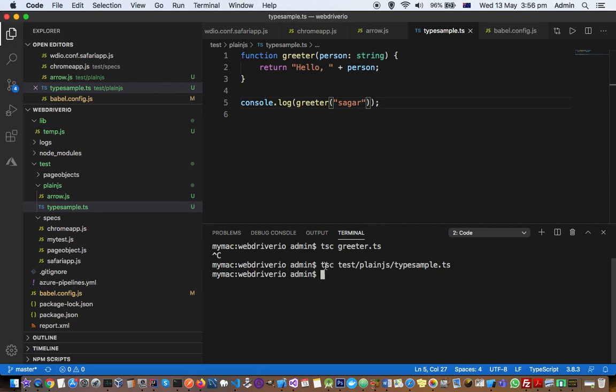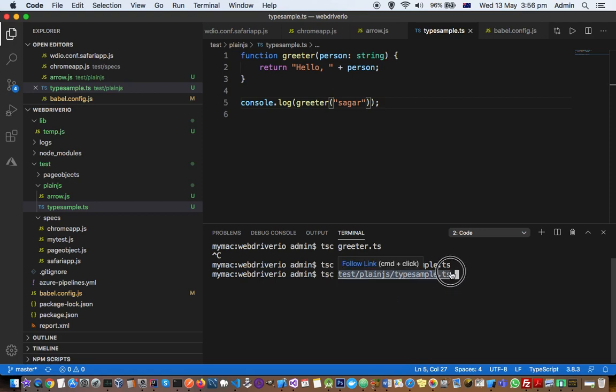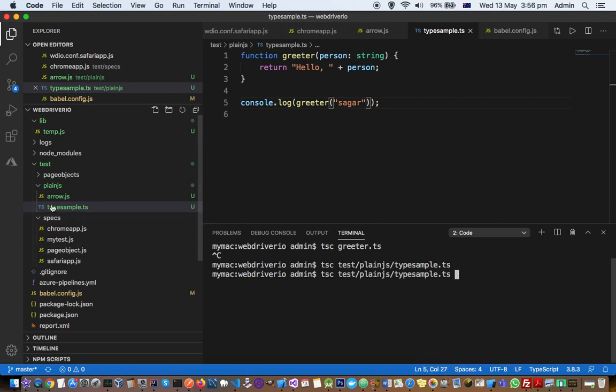Here you can see I'm using the tsc command, which is the TypeScript compiler. I'm telling it to convert this file into JavaScript using the tsc command. Just hit enter, and a JS file will be created right here. That will be a plain JS file you can use in your browsers.